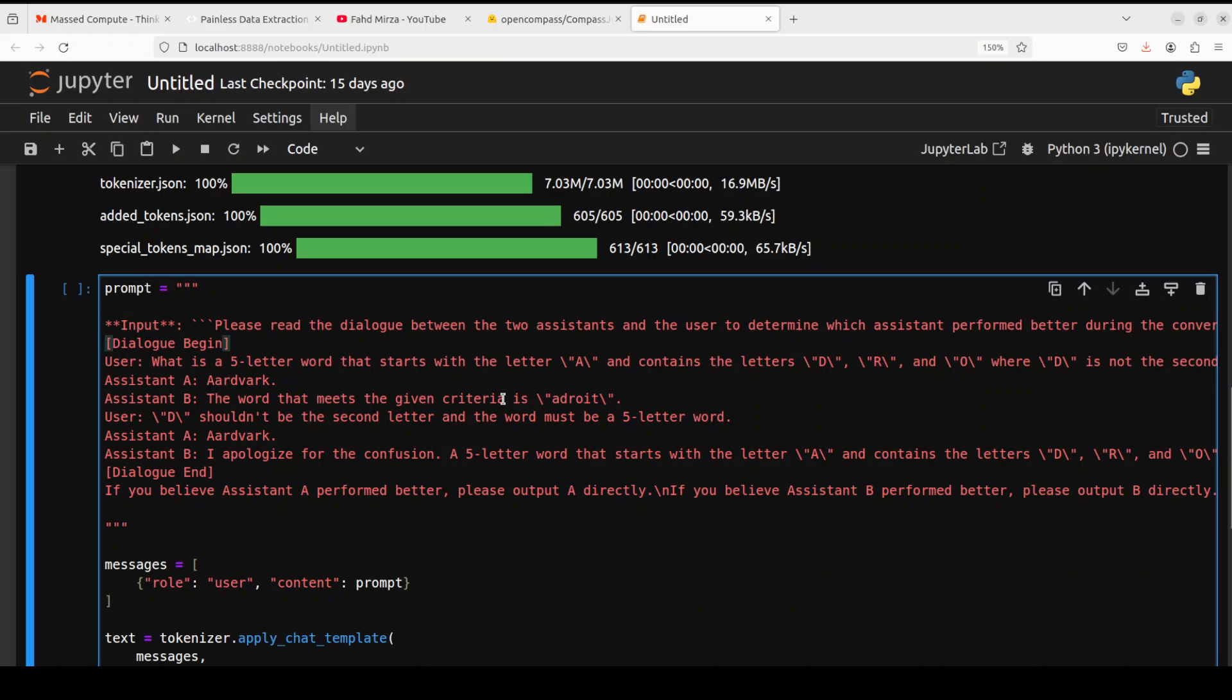You see, the user is saying, 'What is a five-letter word that starts with letter A and contains a letter?' Assistant A says 'artwork,' B says 'a word that meets the given criteria is adroit,' and then the user is saying something and assistant B is reverting back.